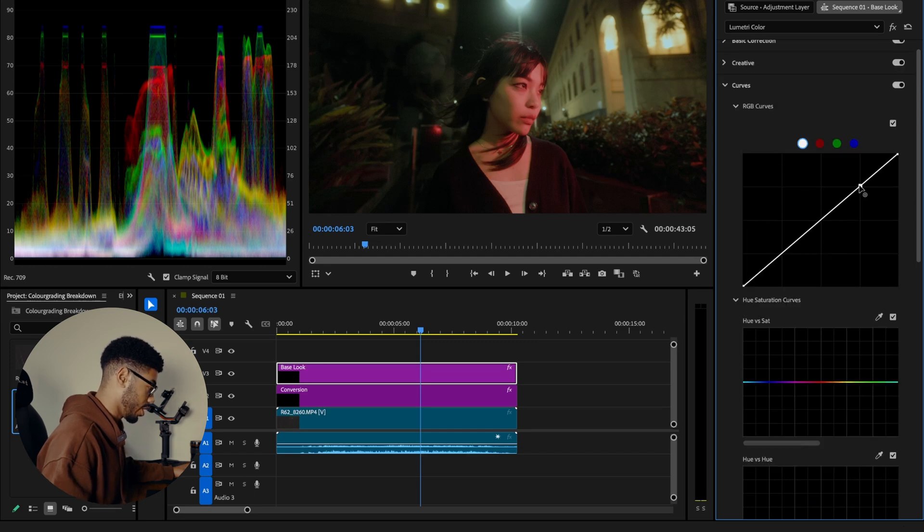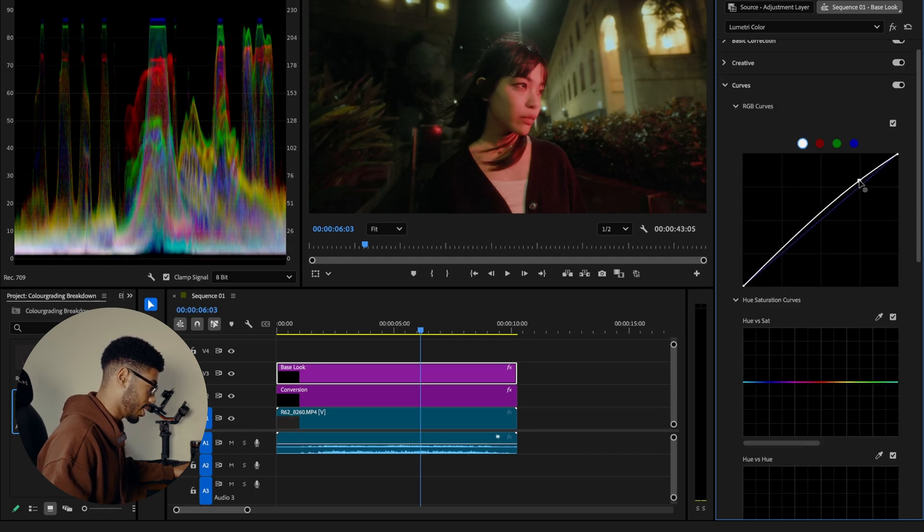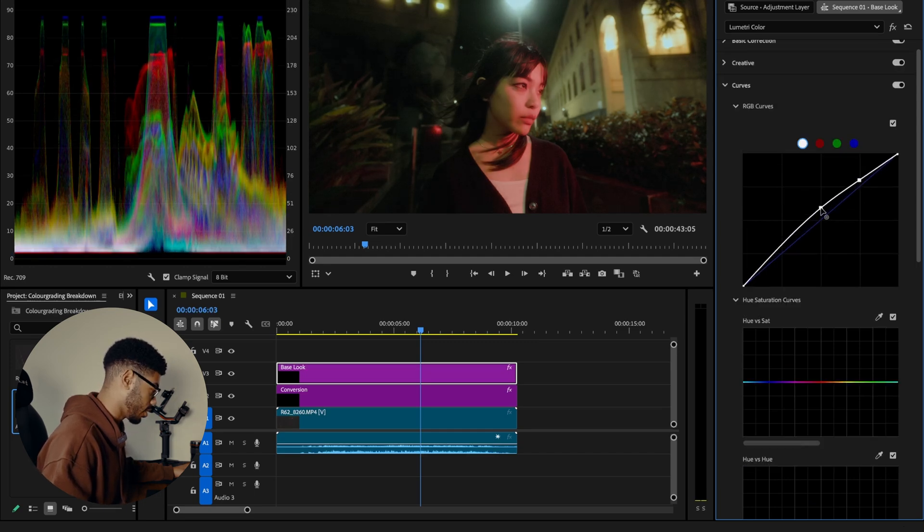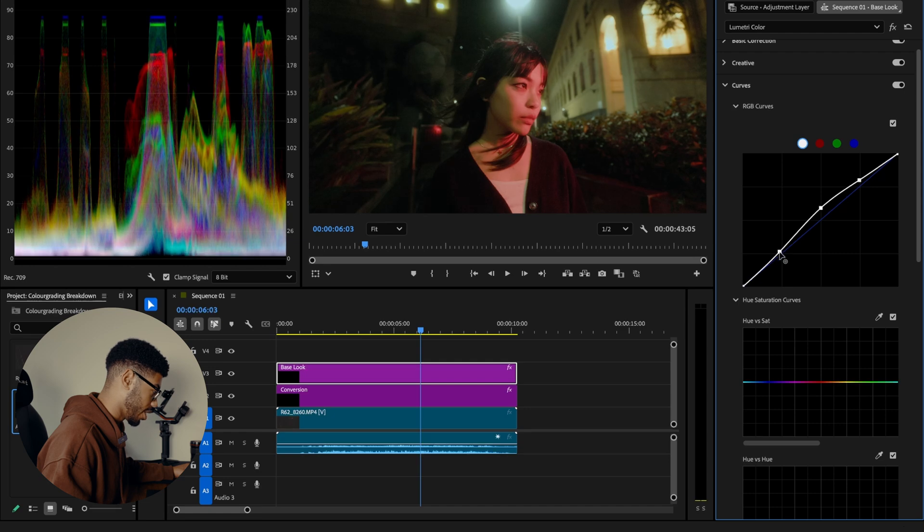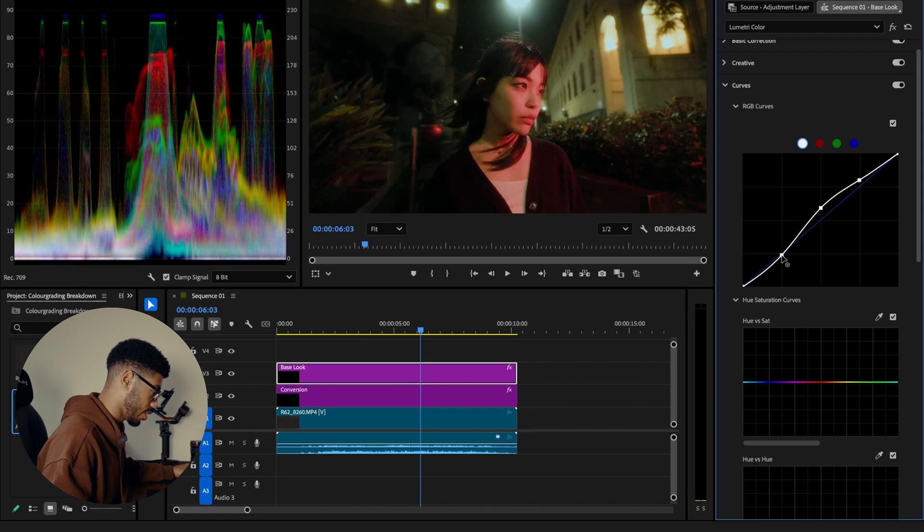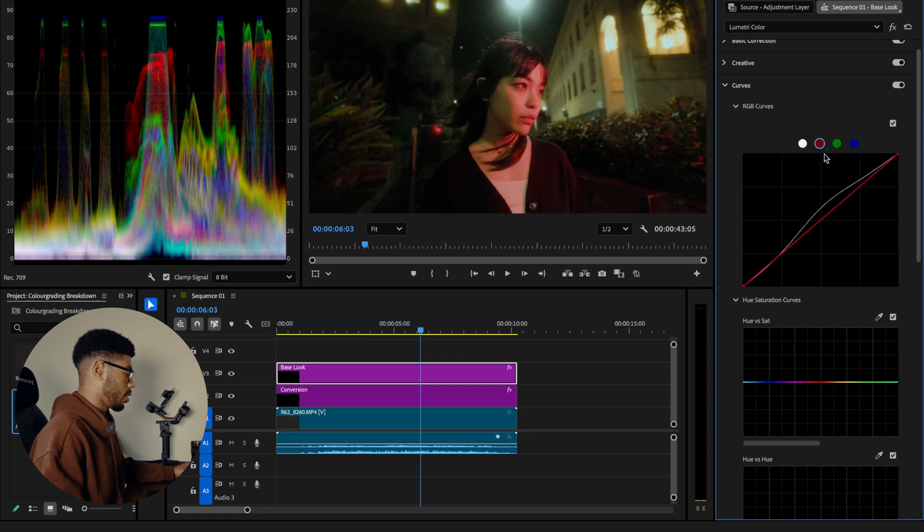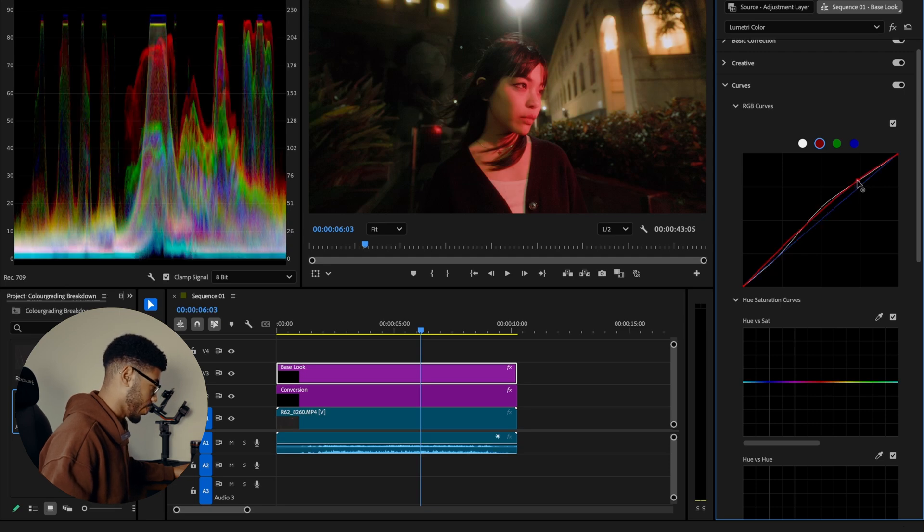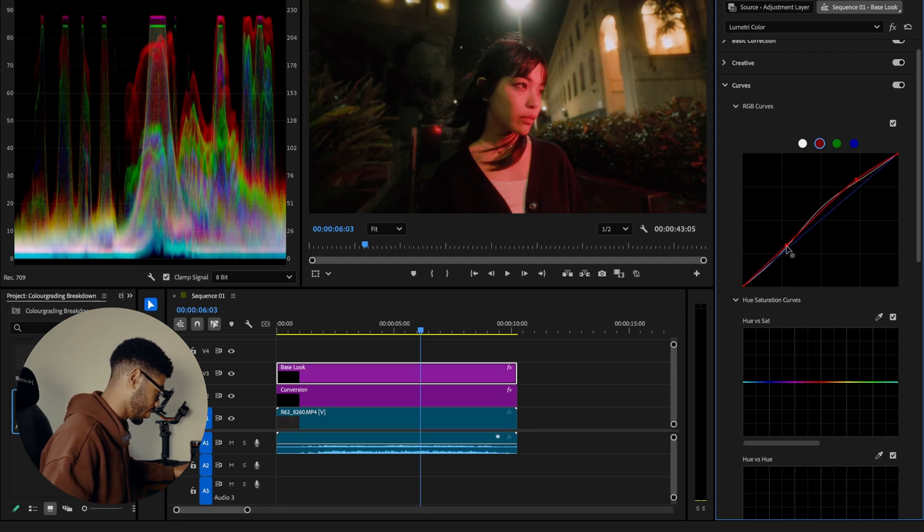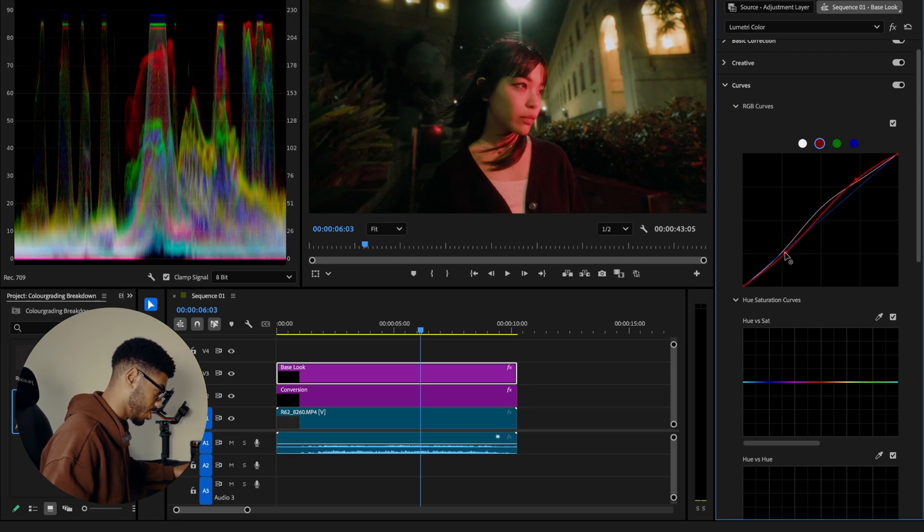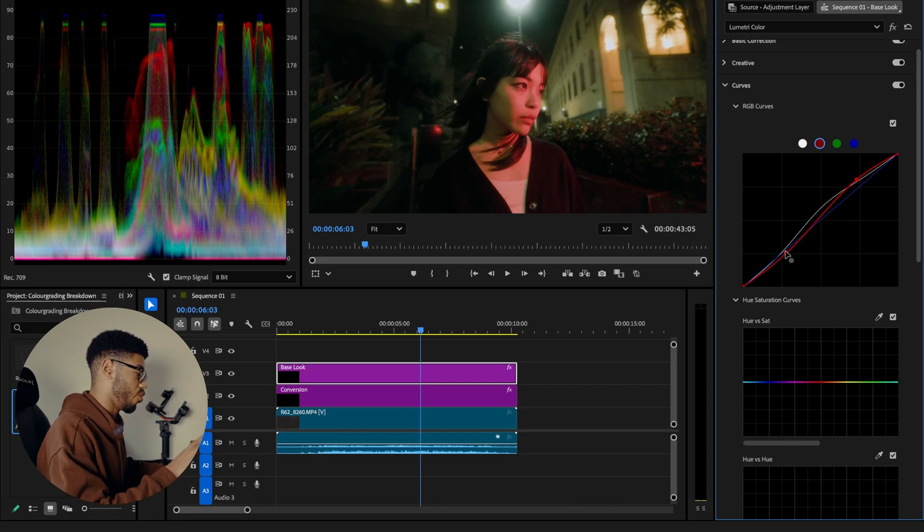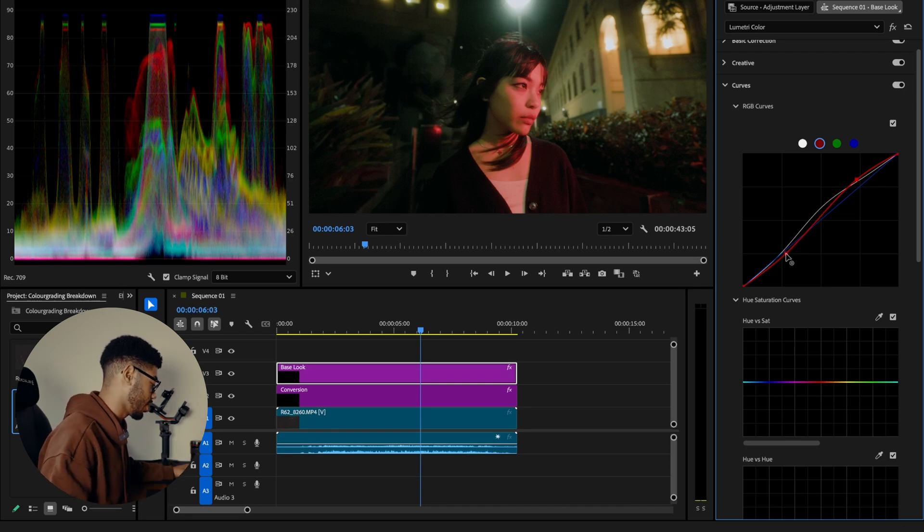Down to the curves. First things first, I'm going to raise up the highlights a little bit. Bring up the mids slightly. I'm going to drop the shadows a touch just about there. That looks about good. I'm going to go to the red curve and bump up that red curve and then drop the shadows into teal. And you can already see we're starting to get some of that red and green split contrast, that split toning look.